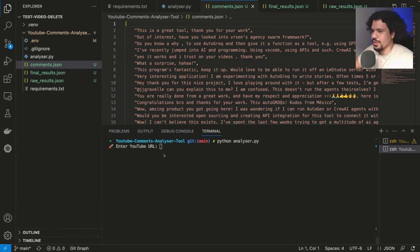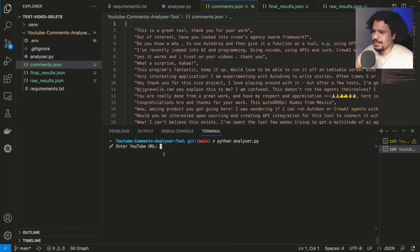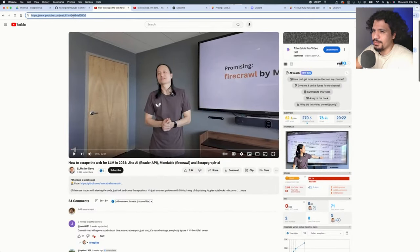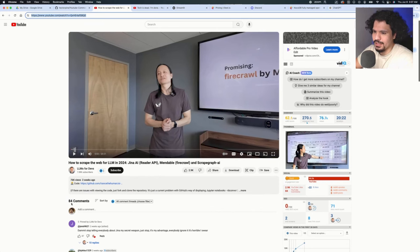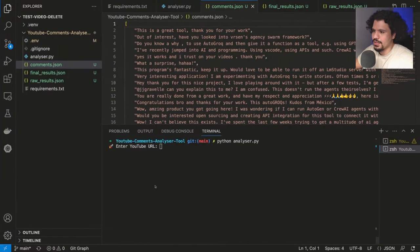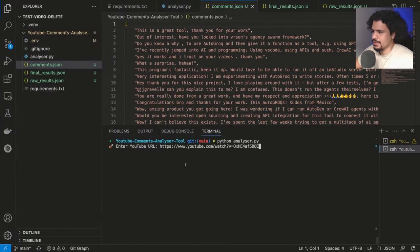All right, so I'm going to show you real quick how this project works, then I'll show you how you can set it up. Basically, we're just going to get the link from this video right here. As you can see at the bottom, it has 84 comments. We already started it, so now we're going to paste and enter.